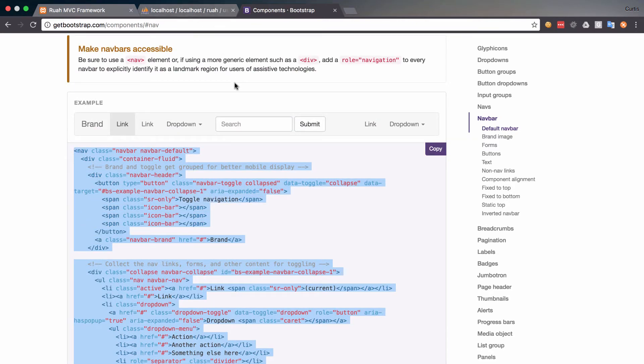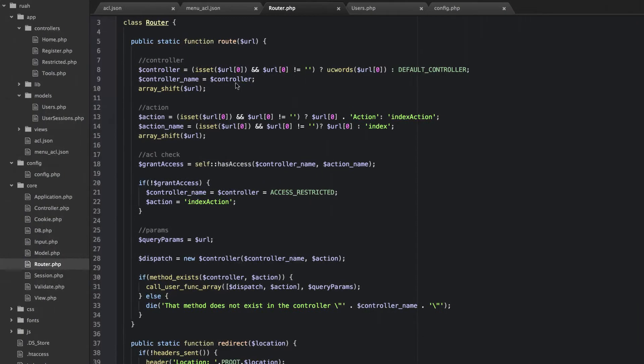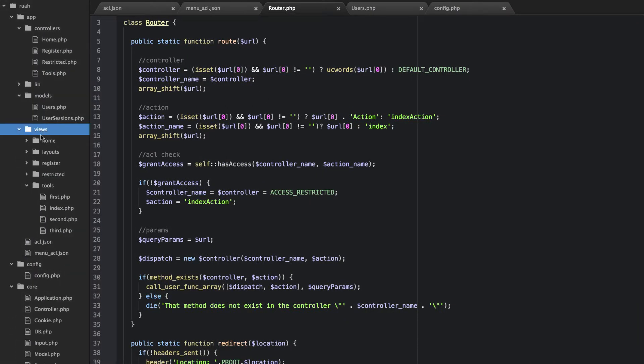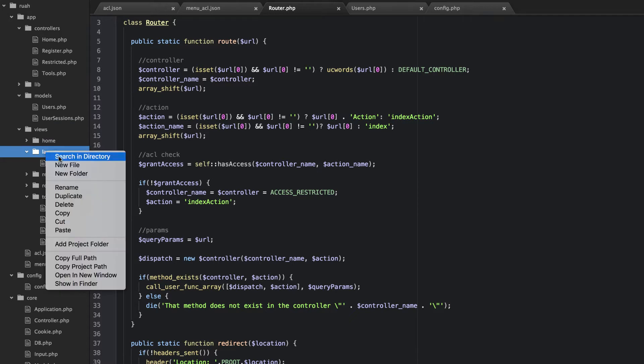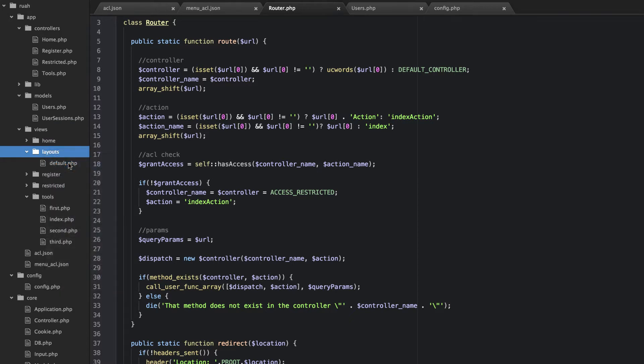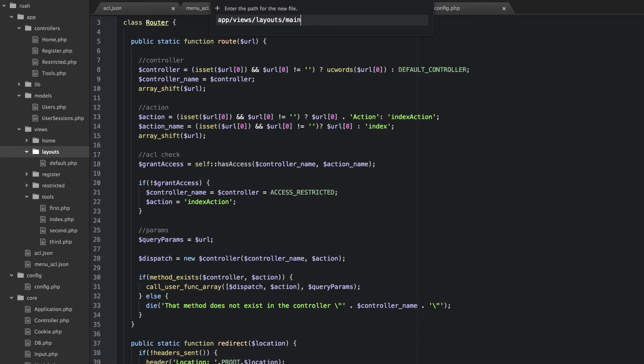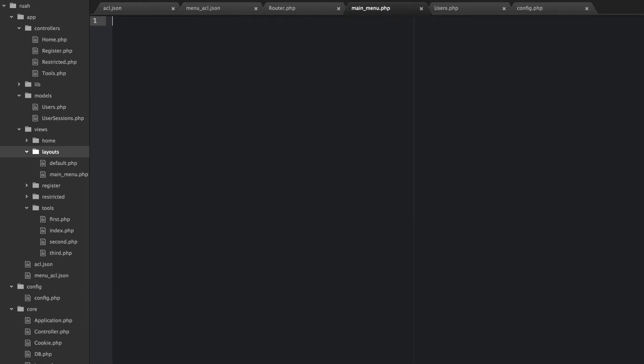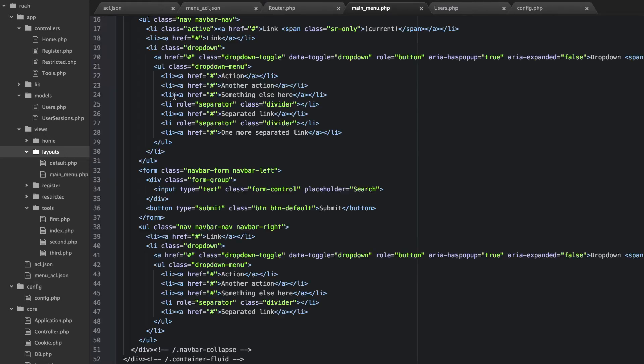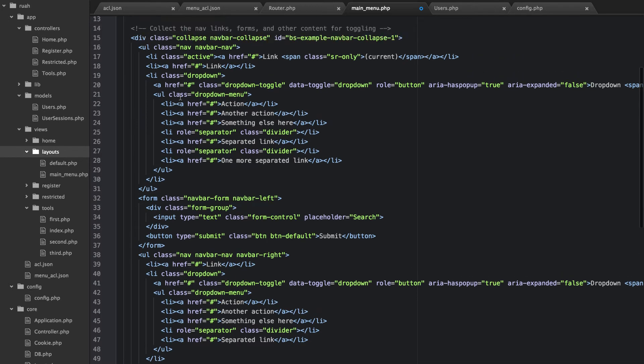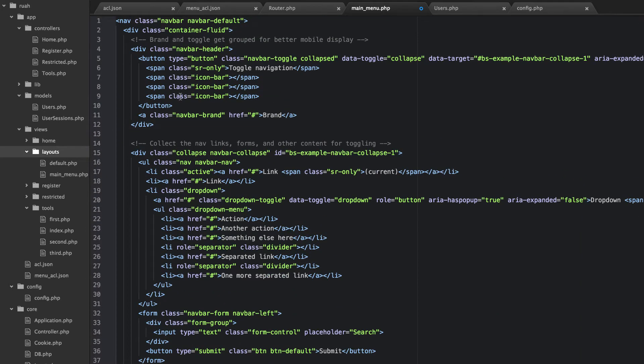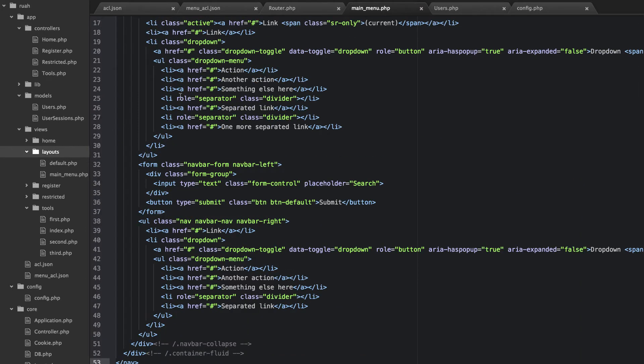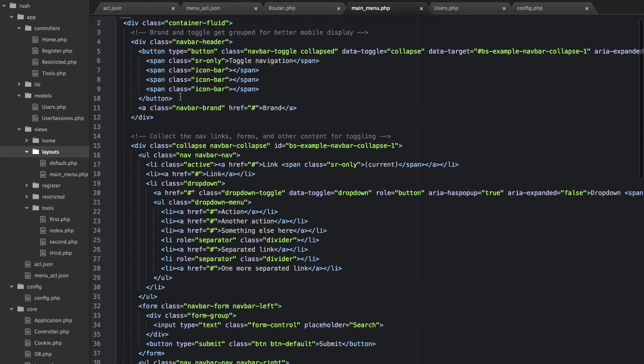And then I'm going to go back to our page here, and in our views, inside layouts, let's create a new file. We're going to call that main menu.php. I'm going to paste what we just copied from Bootstrap there.